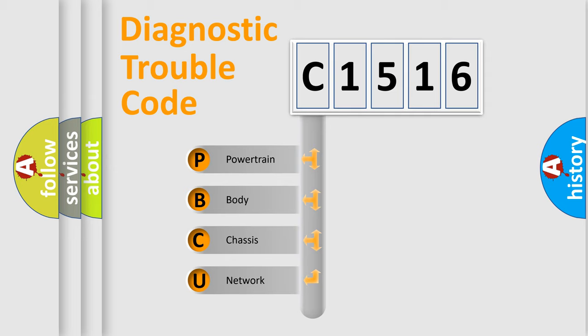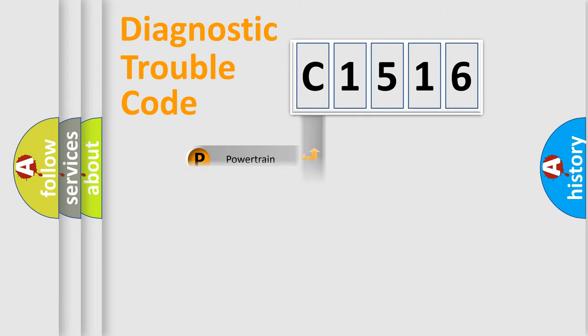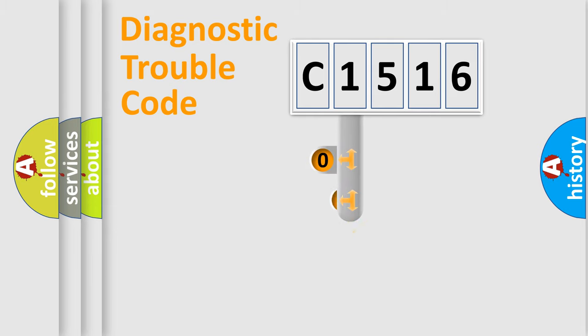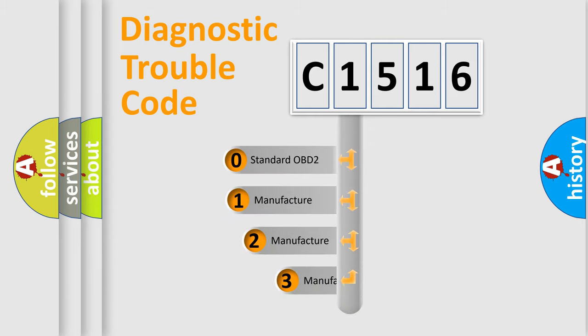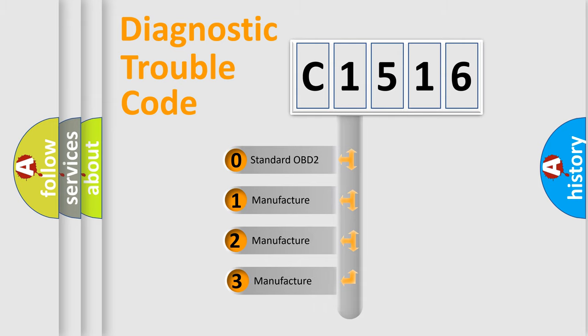We divide the electric system of automobile into the four basic units: Powertrain, Body, Chassis, Network. This distribution is defined in the first character code.